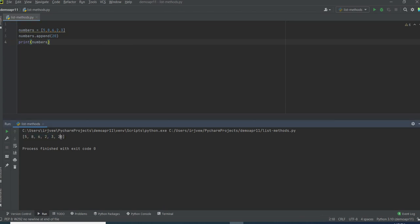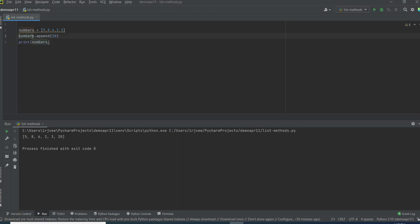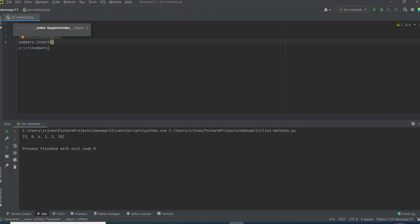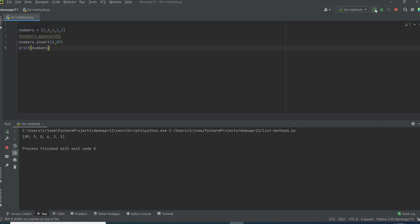But what if I want to add the number in the middle of the list or at the beginning? For that, we need to use the method called insert. In the tooltip, you can see there are two parameters it will accept: one is index and another one is the value we need to pass. The index I need to insert at is 0, the first index, and I am adding the number 89. Let's run this program. See, 89 is appended at the first, that is index 0.